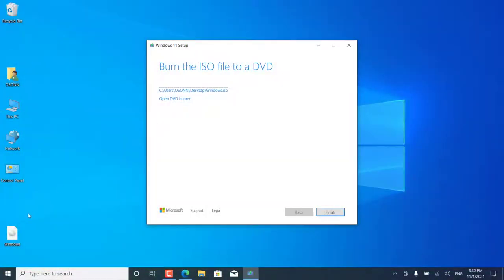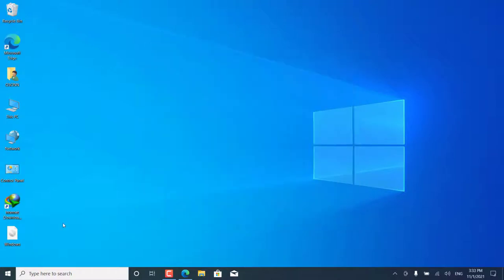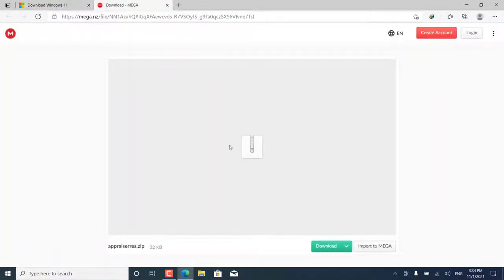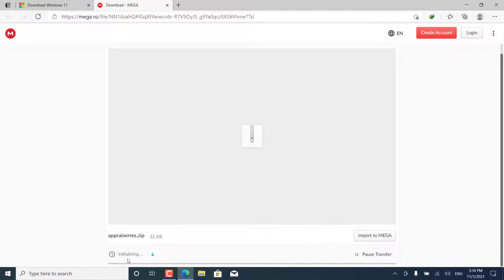After the download is finished, click here on Finish. As you can see, this is the Windows file that we downloaded in ISO format. Now we will need this small file, as I said before the link below the video. Through this file we will bypass all the requirements of the Windows 11 system.